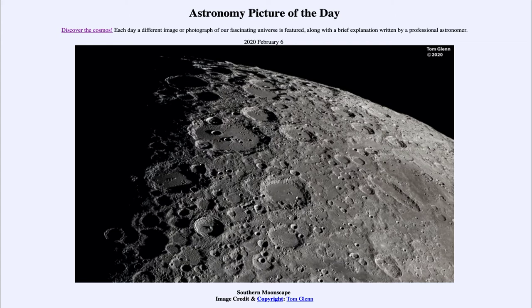Today's picture for February the 6th of 2020 is titled Southern Moonscape. This is an image showing the moon's south pole up towards the top of the image.